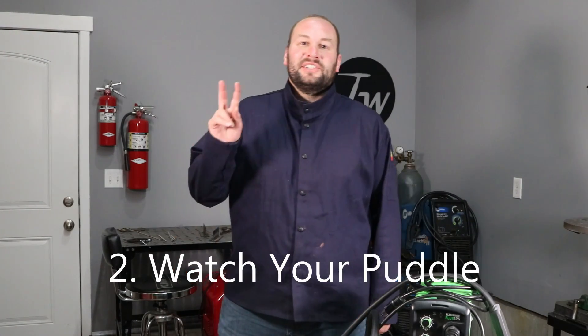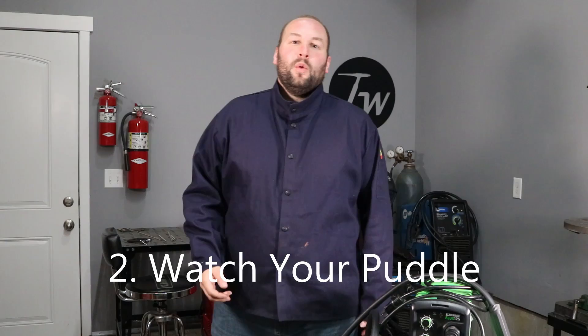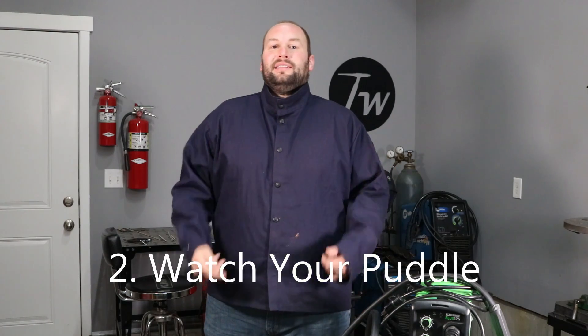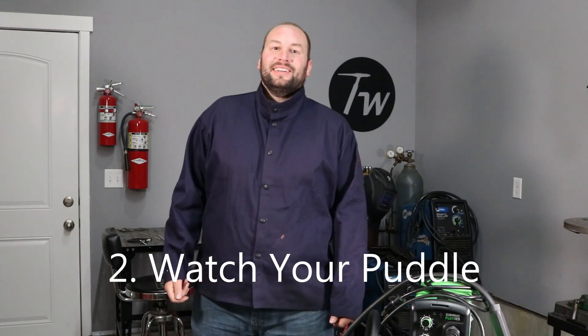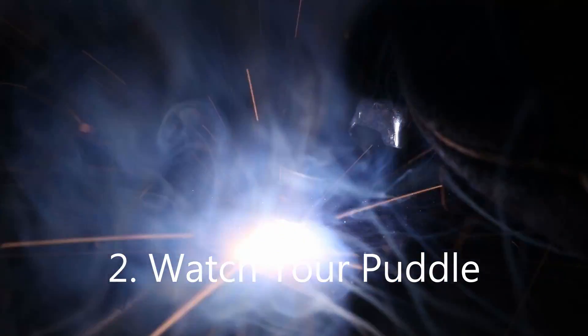Tip number two, watch your puddle and not your arc. If you watch what I'm welding here, the way that I have the camera set you just see a ball of light and smoke, and if that's what you're looking at while you're welding you're going to have a really hard time getting a nice weld. You need to see the puddle of the molten metal. Watch here as I change the camera settings so you can start to see the puddle emerge and you'll see two different puddles.